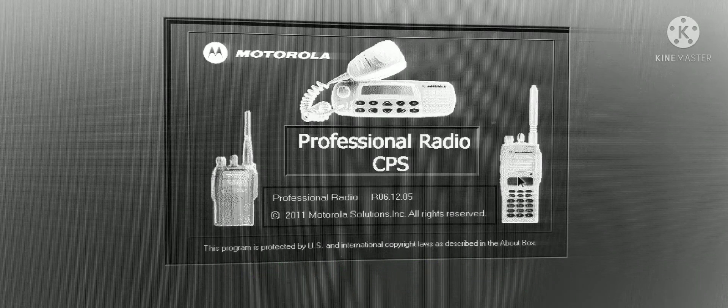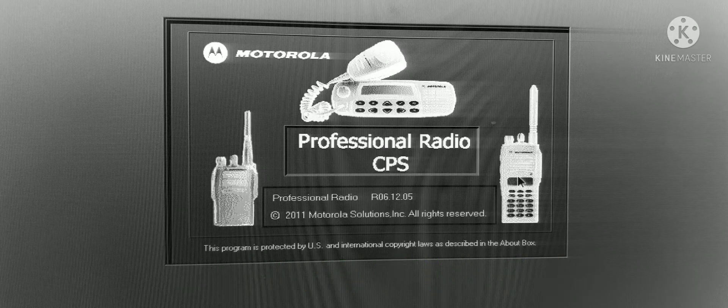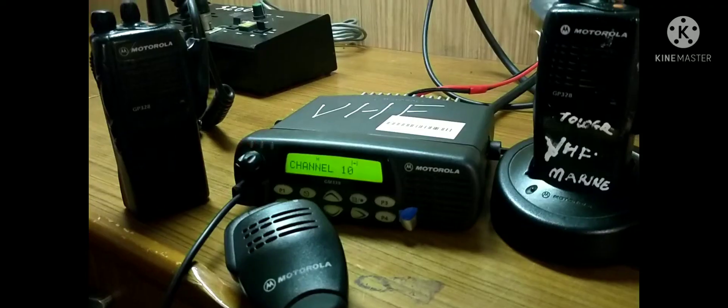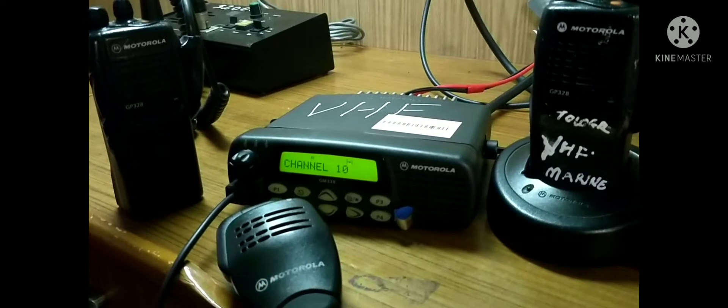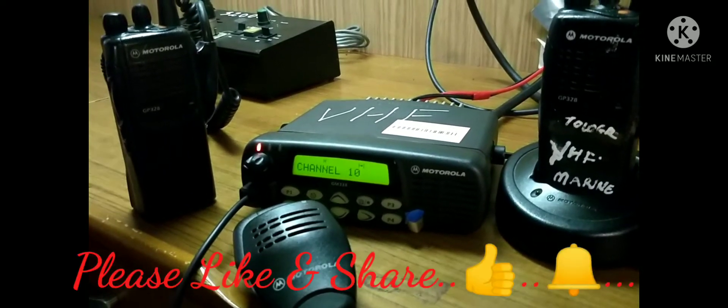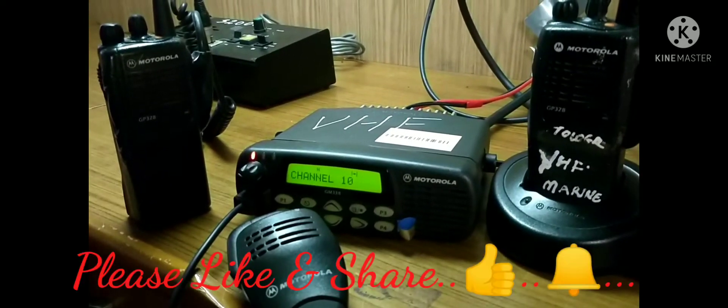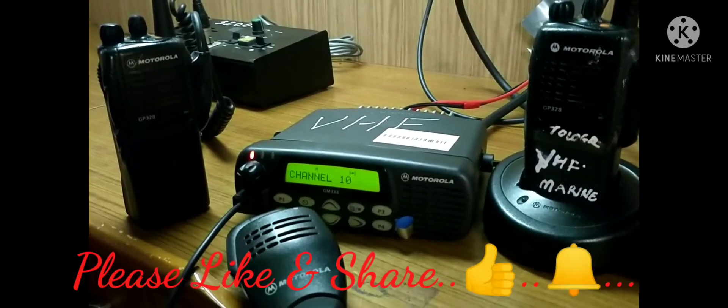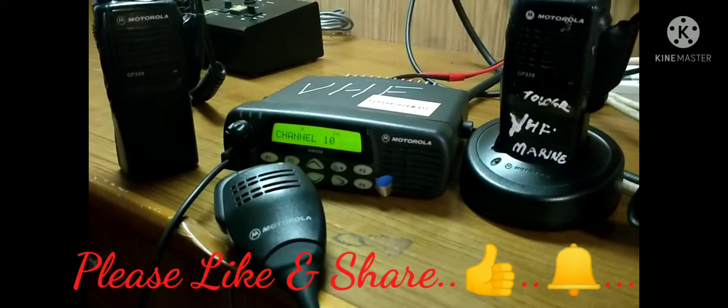Hello guys, welcome to Master Talks channel. Today we are talking about marine Motorola VHF and UHF radio programming.